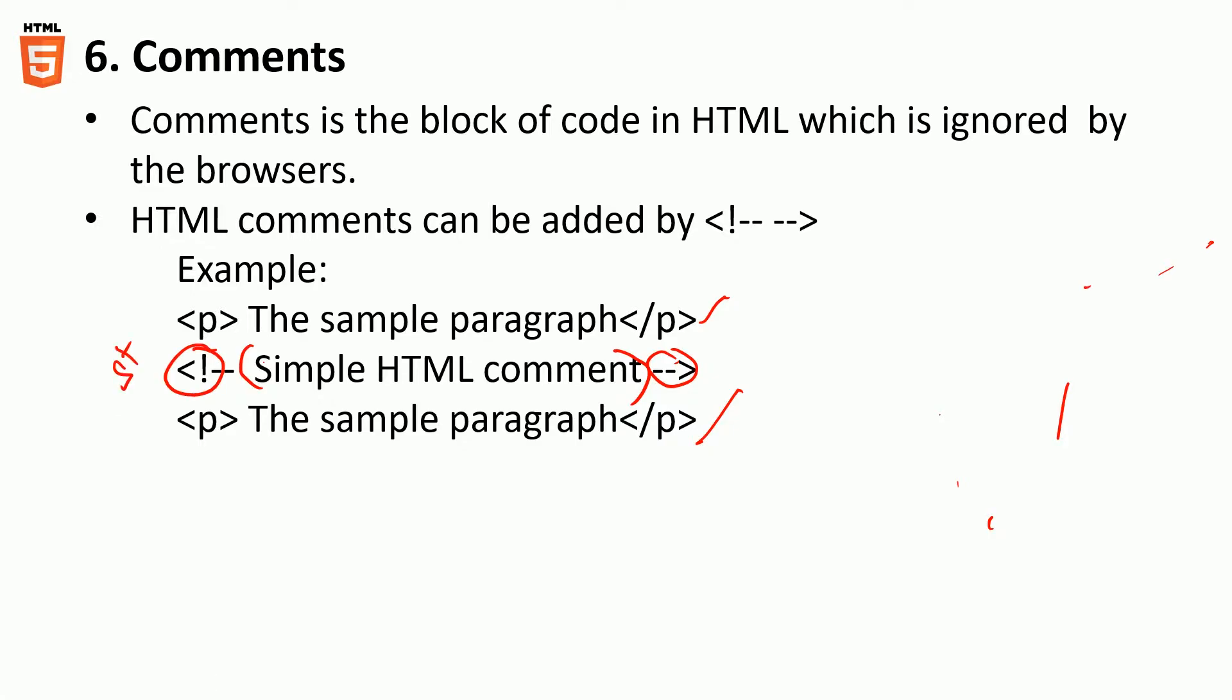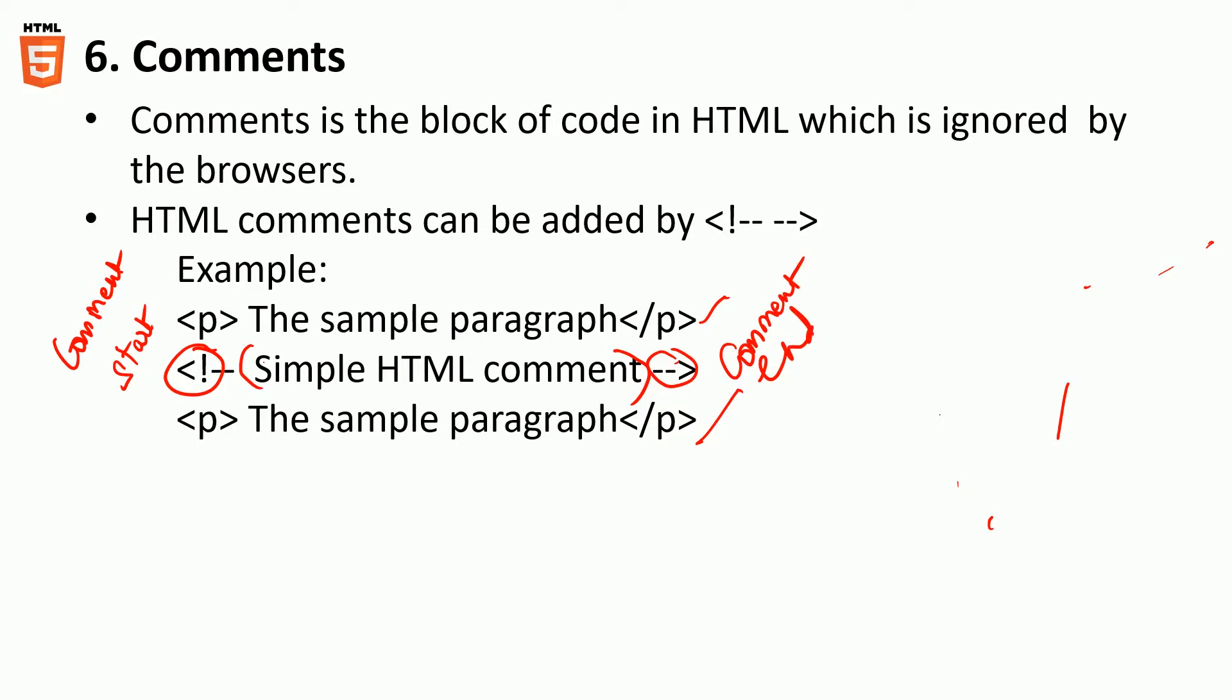And then you're commenting something like simple HTML comment within these two comment tags. This is the start comment, comment, comment, end. In other words, ignore this particular thing while the code is being read by the browser.